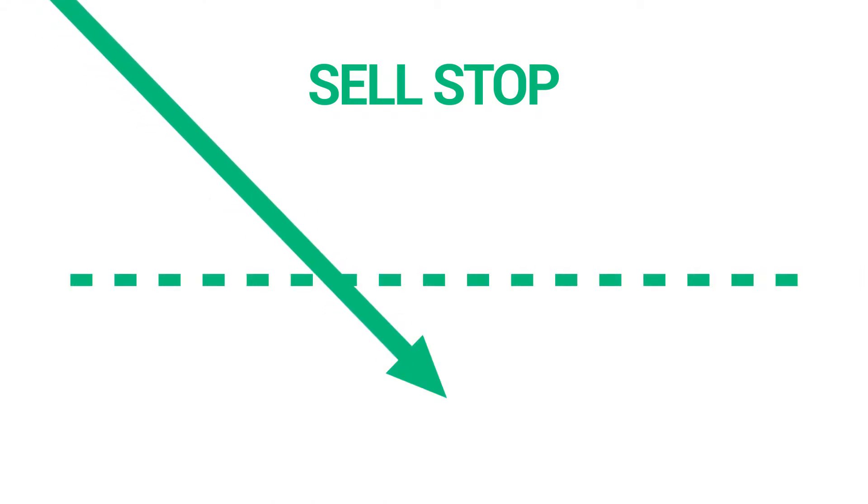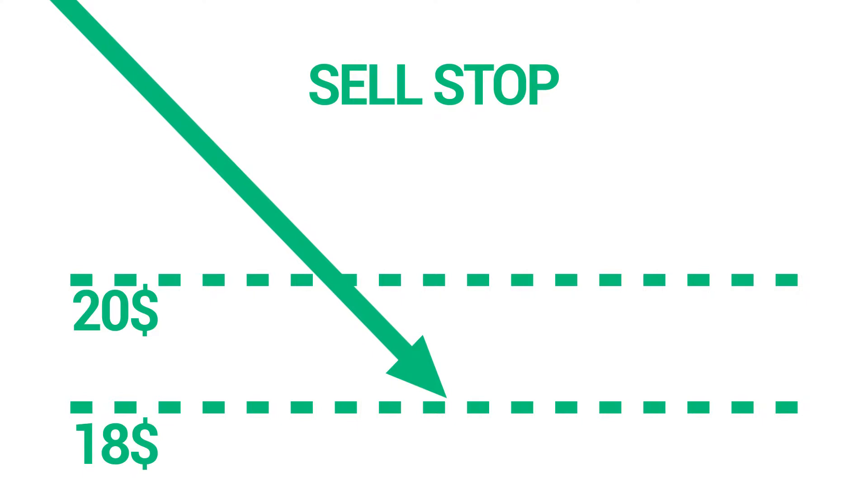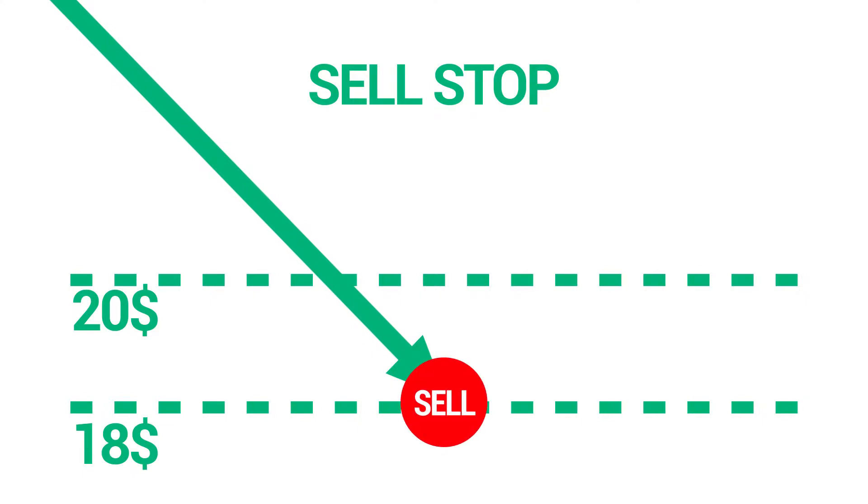A sell stop is similar, but is placed below the current market price. So if the current market price is $20 and your sell stop price is $18, a sell position will be opened once the market reaches that price.